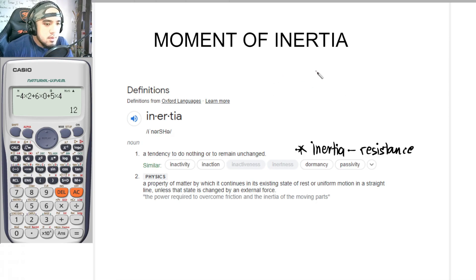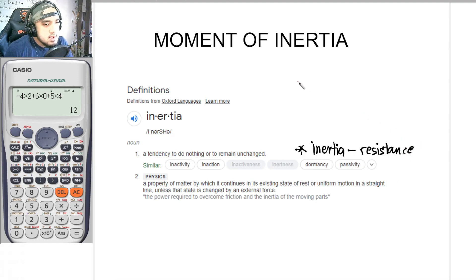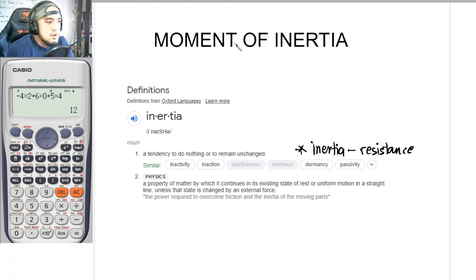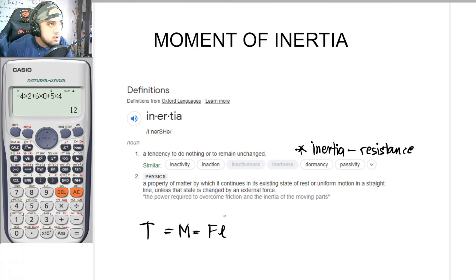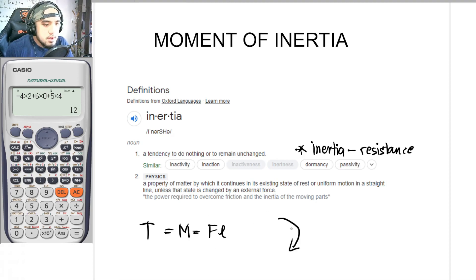So when we say moment of inertia, and since inertia is synonymous with resistance, this is basically the resistance to moment. When we say moment, if you can remember from before, this can be in terms of torque — moment is force times lever arm — and its direction is either clockwise or counterclockwise.